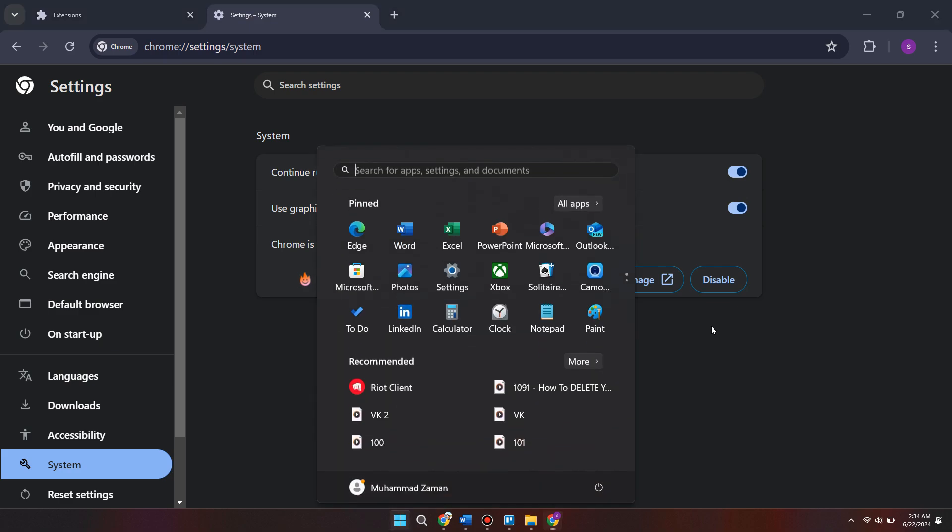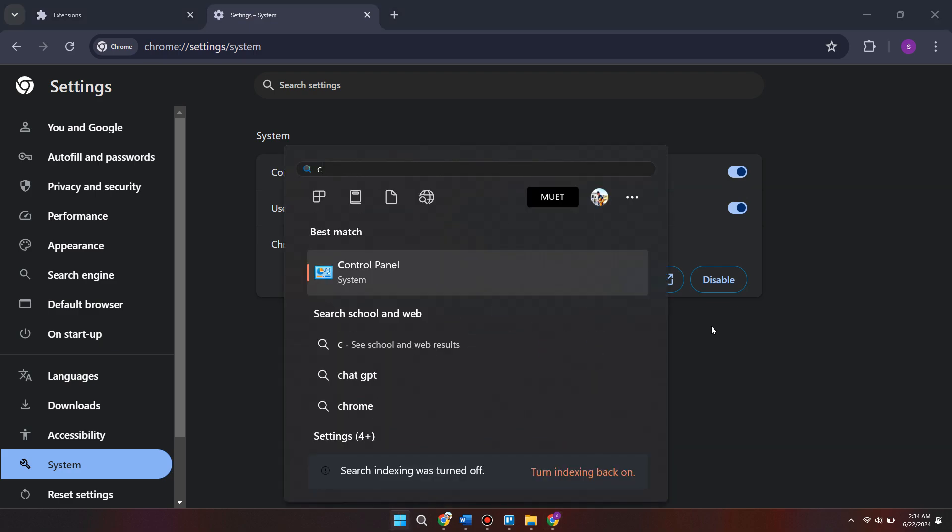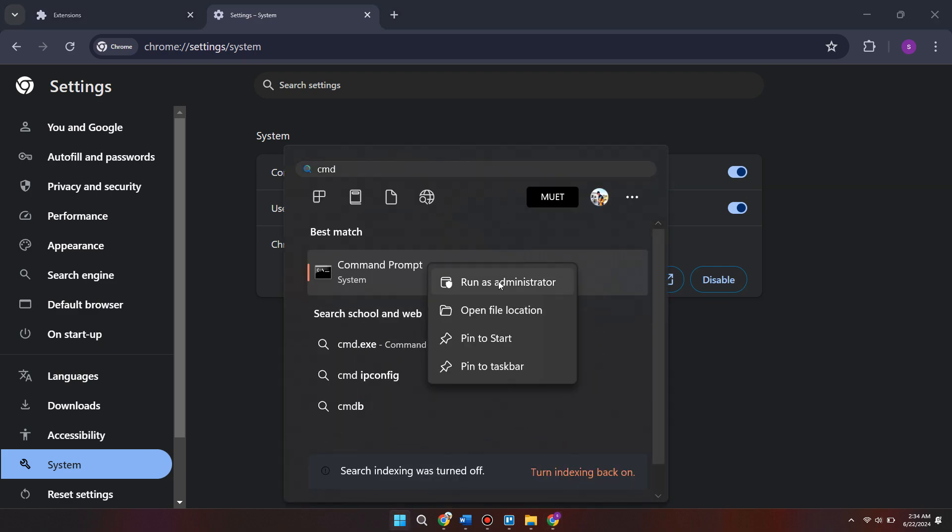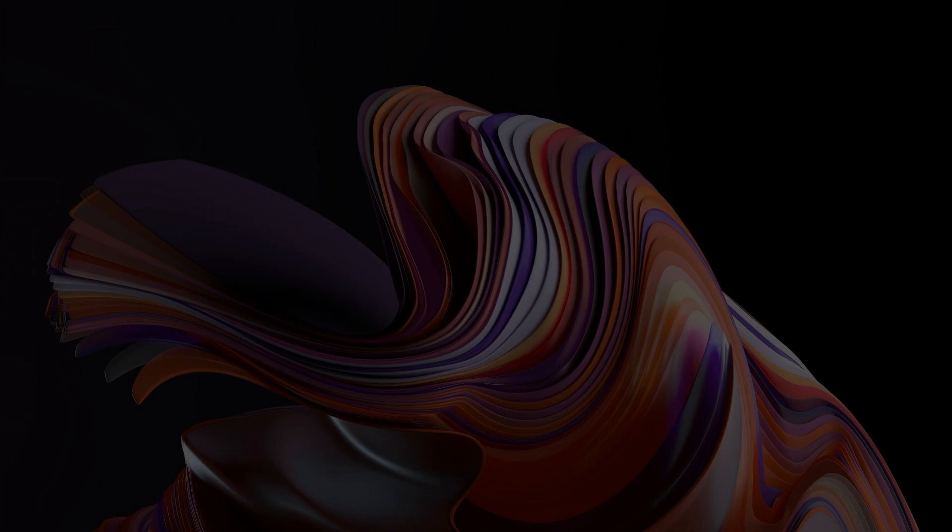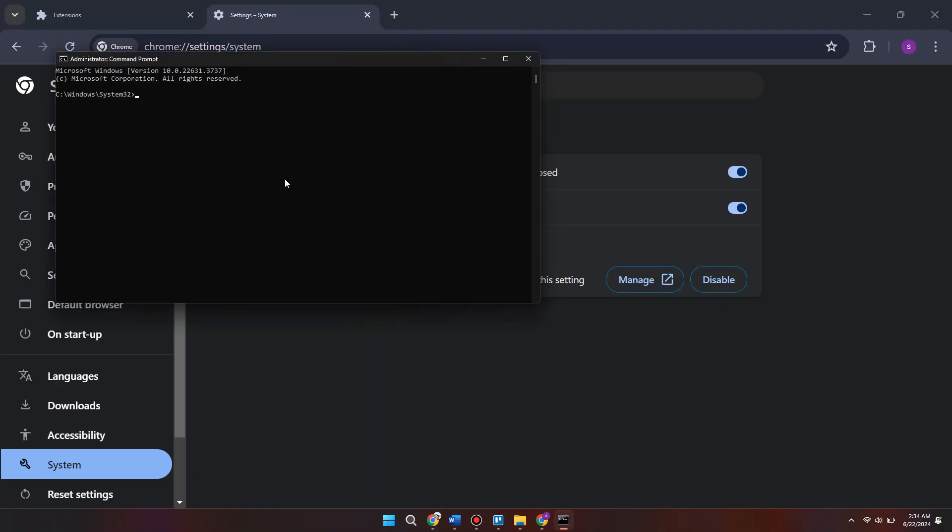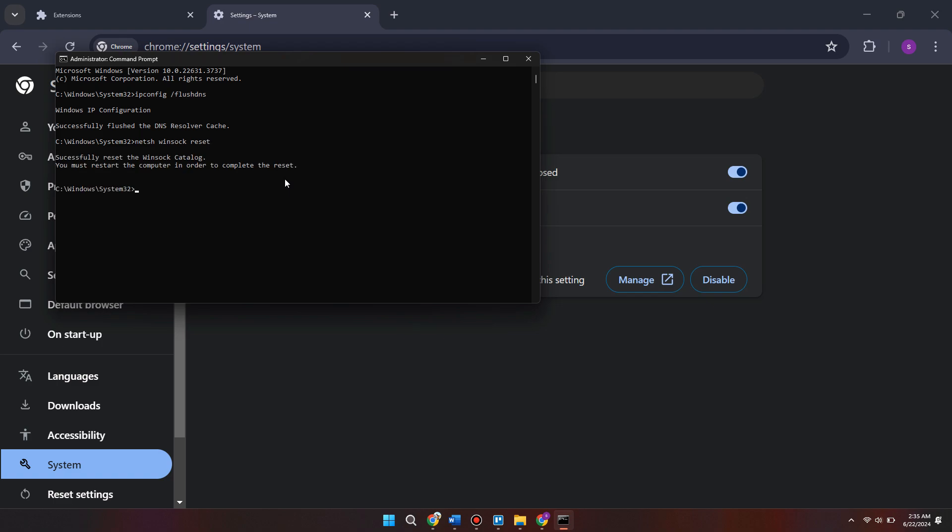Once we've done that, we need to come to the start menu and search for CMD. Right click on command prompt and make sure to run it as administrator. Inside of this command window, type in ipconfig space slash flush dns. This is basically just going to flush all of your network cache. Then type in netsh space winsock space reset and hit enter. Once we've done that, we can close out the command prompt window.